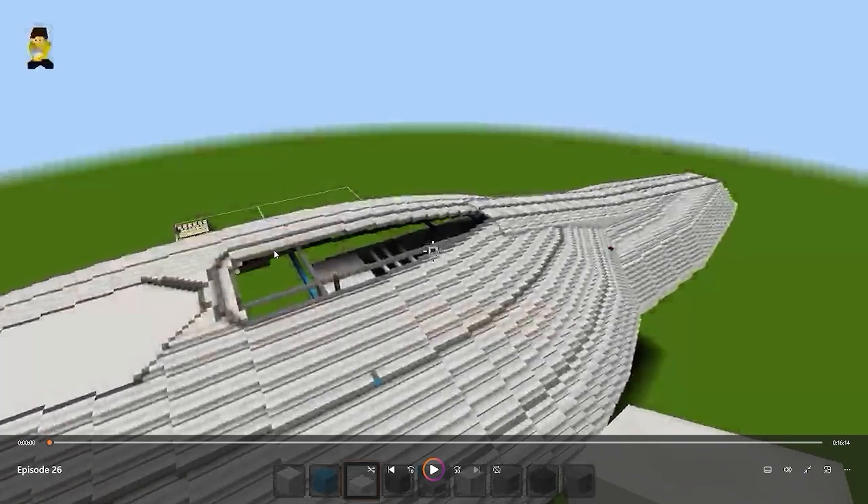What's going on YouTube? Welcome to the Let's Build the USS Voyager Season 1 Episode 26. I'm Zero Elite and I just want to thank you very much for tuning in today's episode.